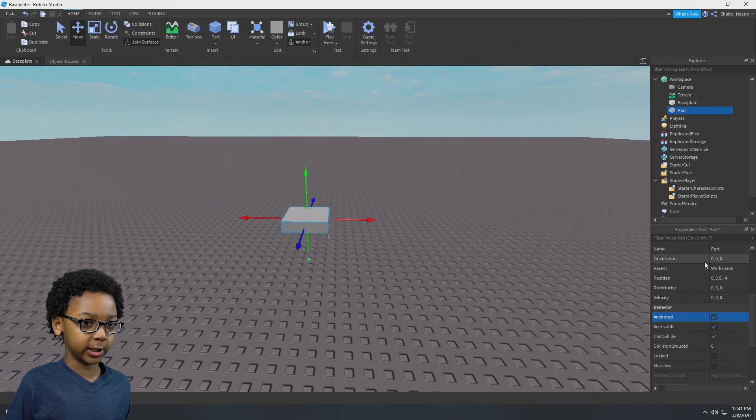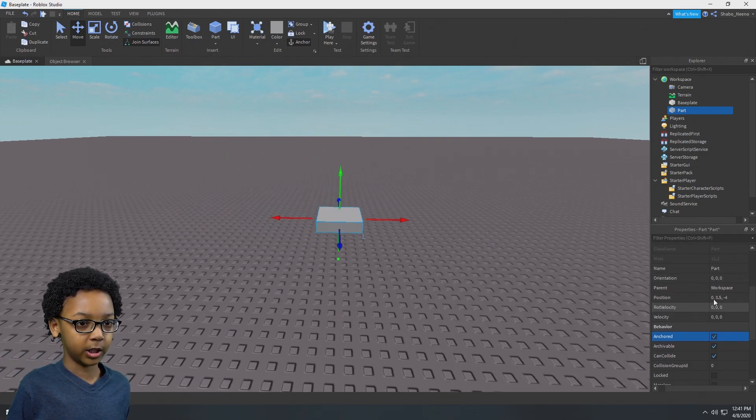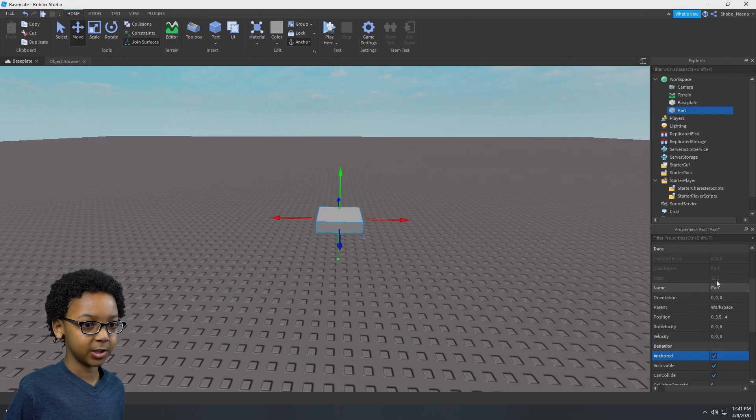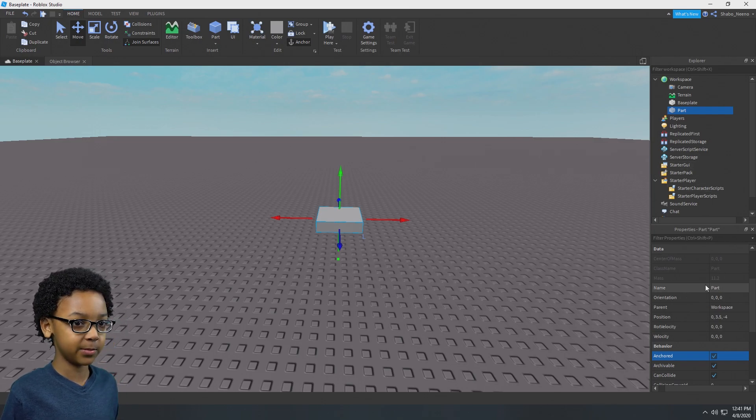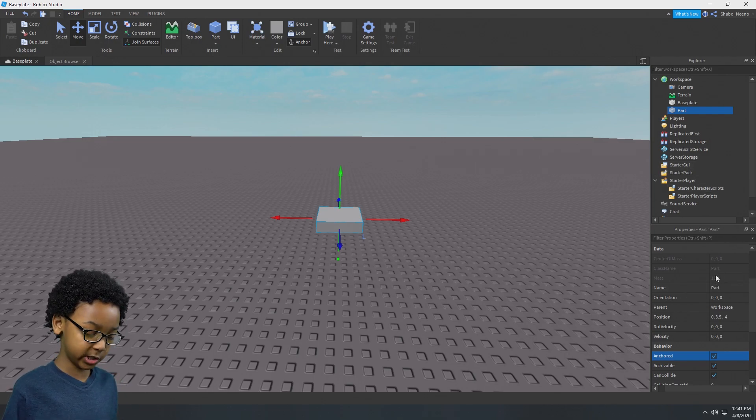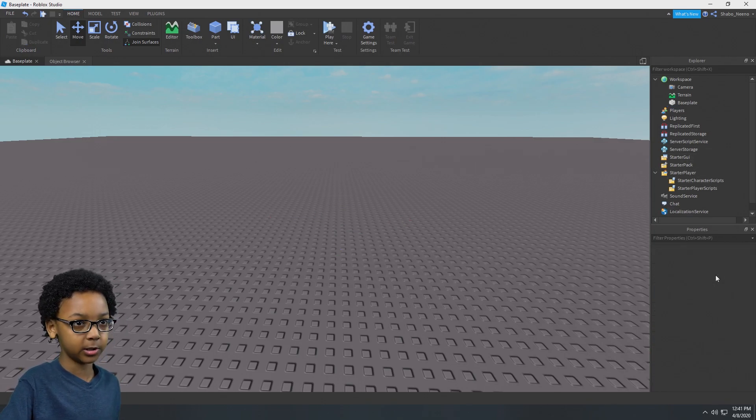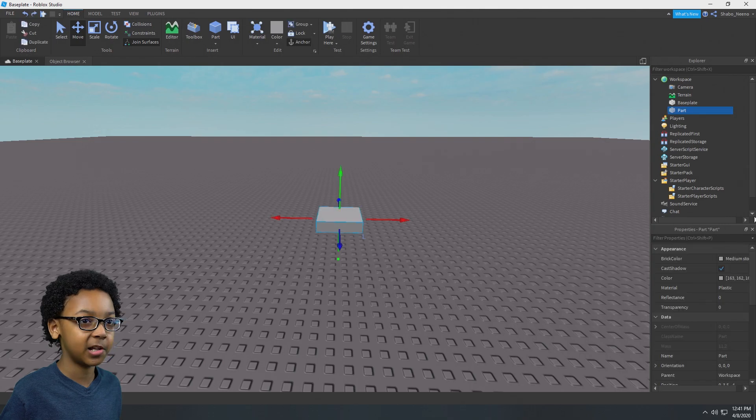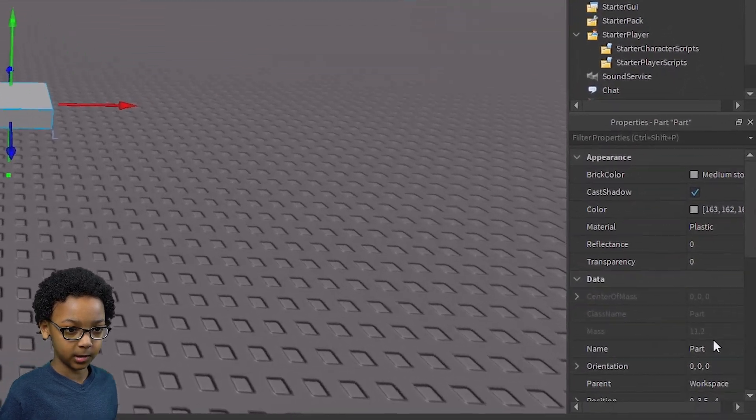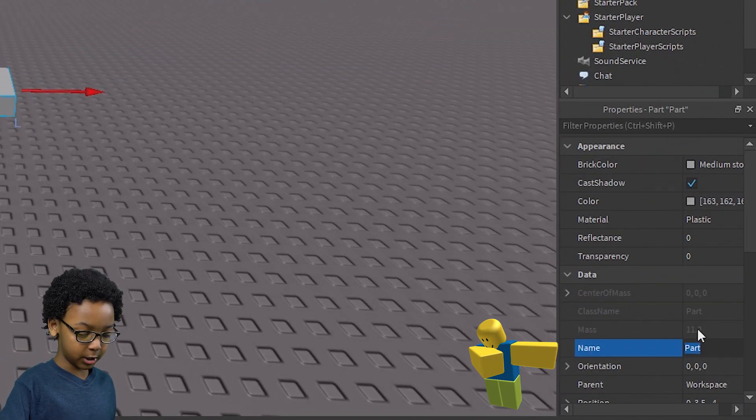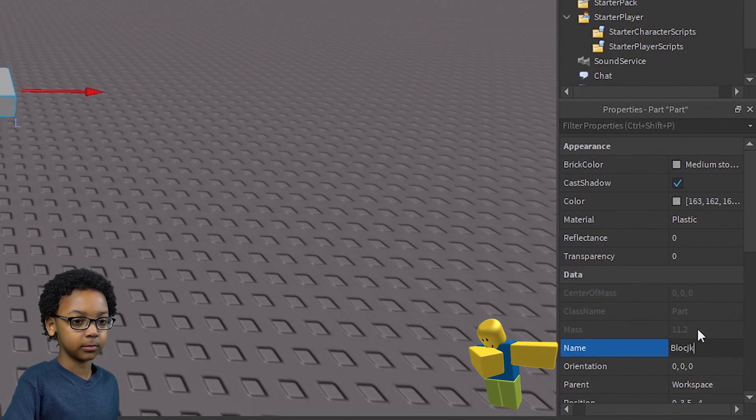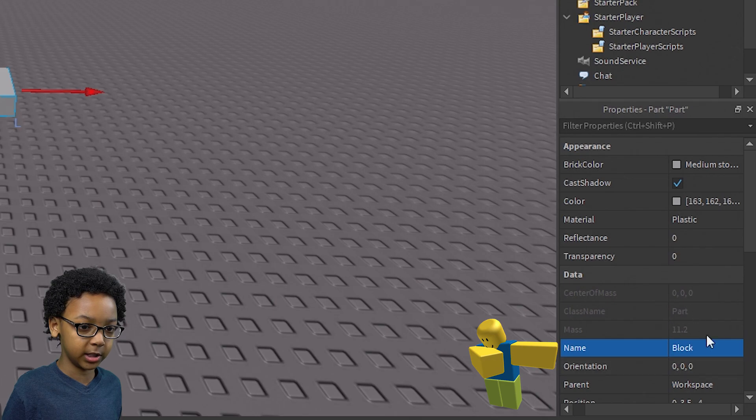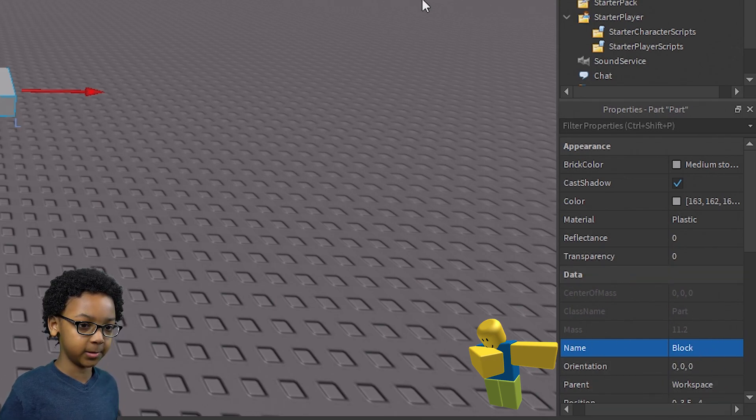Then we're going to name this block. It doesn't matter what you name it, but I'm just going to name it block. I accidentally deleted it. Let me name it block. Click name and then block inside of data.